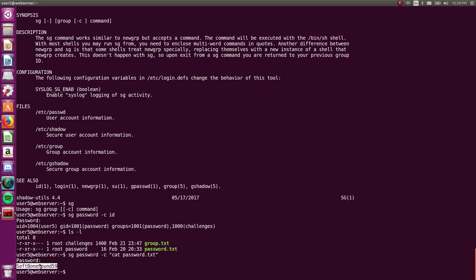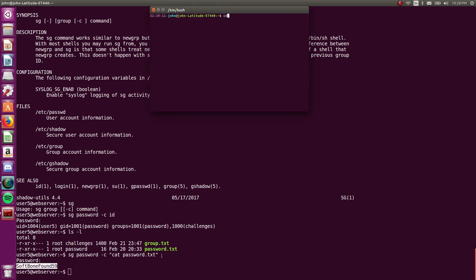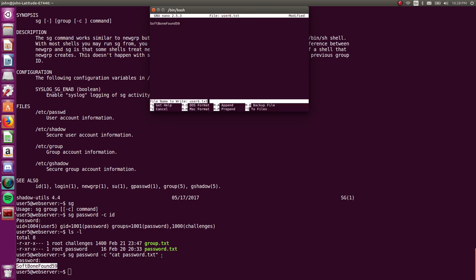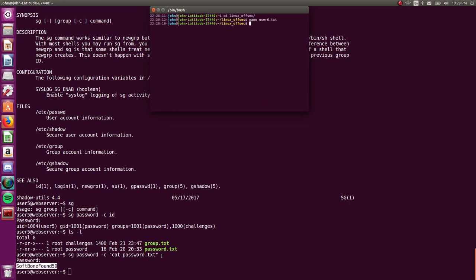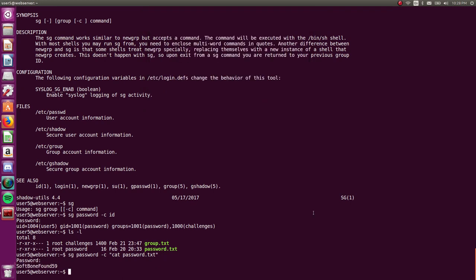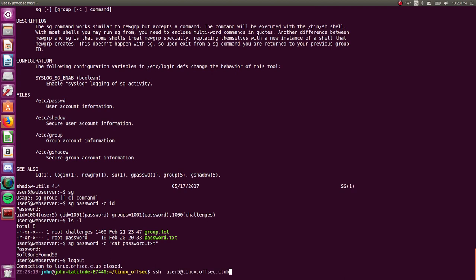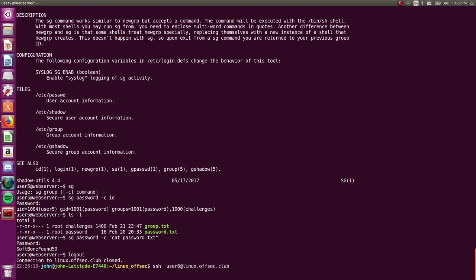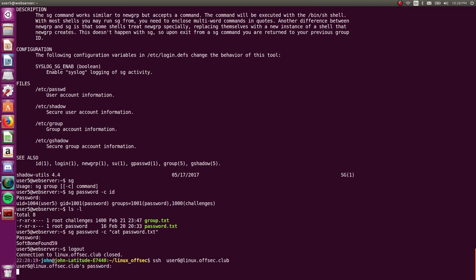And we get the password for user number six, soft bone found 59, whatever. Let's call that user six.text. Sweet. And let's jump to that user.